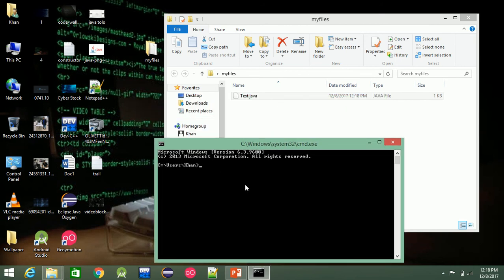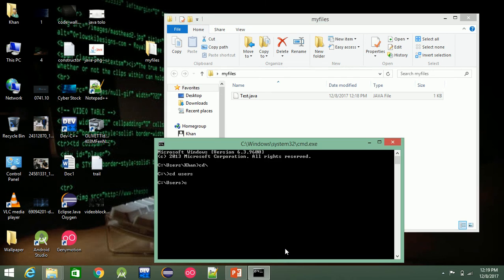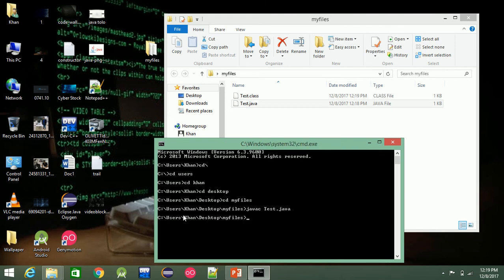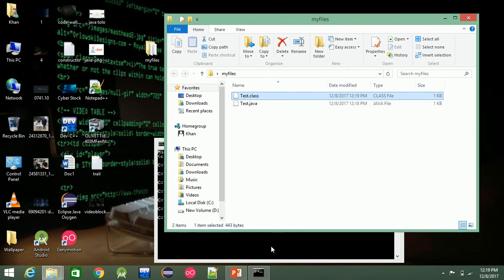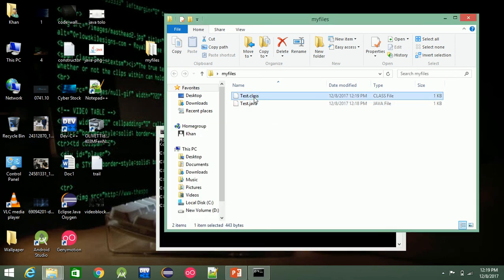To execute the file, navigate to the correct folder in the C drive using the full address to your files on the Desktop. Then you can run the compiled .class file. Save your file as test.java and then compile it.